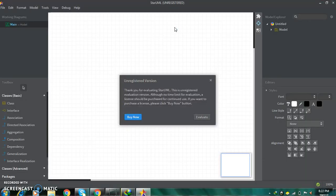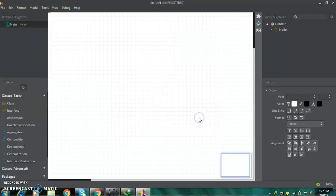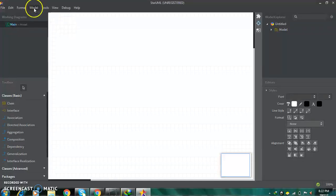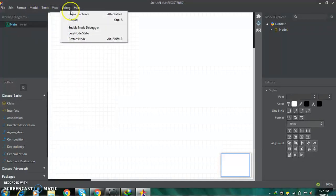This is the interface of StarUML. From here you can buy the software, otherwise click on evaluate. For making any diagram or model in this software, you have to click on models and then click on add diagrams.